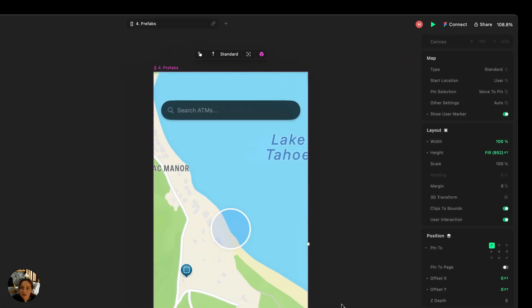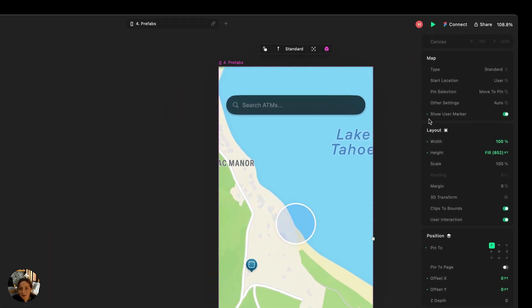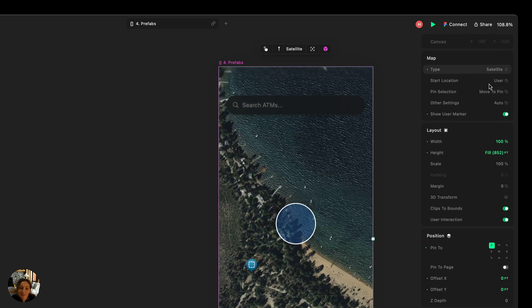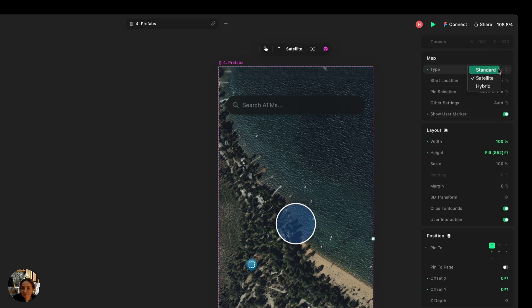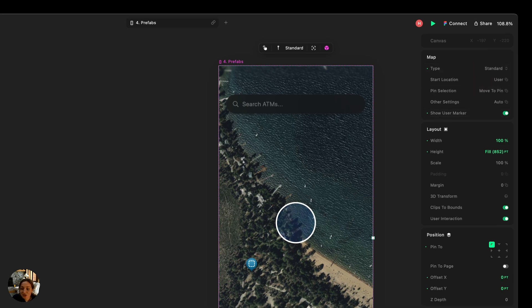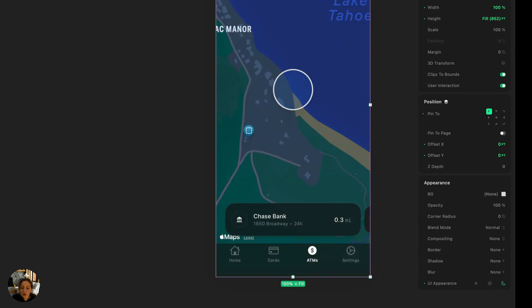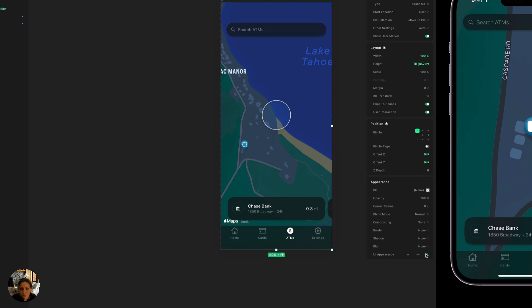Now the last couple of properties I want to mention for map are the type and the UI appearance. So for this type right now, it's standard, but I could change this to instead be satellite. If this fits a little bit better with my UI, I can also change the UI appearance. So right now it's auto, so it's inheriting whatever my device is set to, but I could change it to be always light or always dark.